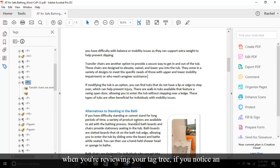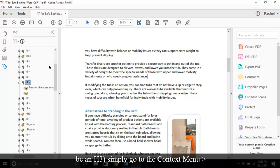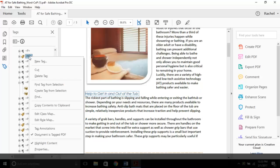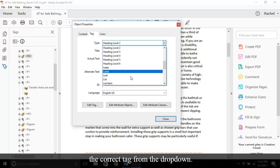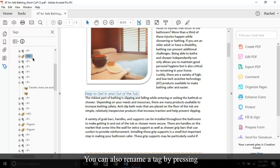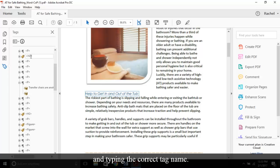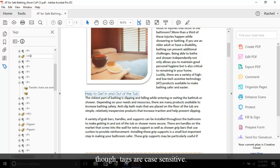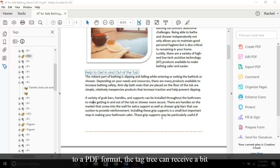One tip to keep in mind when you're reviewing your tag tree: if you notice an incorrect tag, for example an H2 that should be an H3, simply go to the context menu, Properties, then select the correct tag from the drop-down. You can also rename a tab by pressing F2 on the keyboard and typing the correct tag name. It is important to keep in mind though, tags are case sensitive.